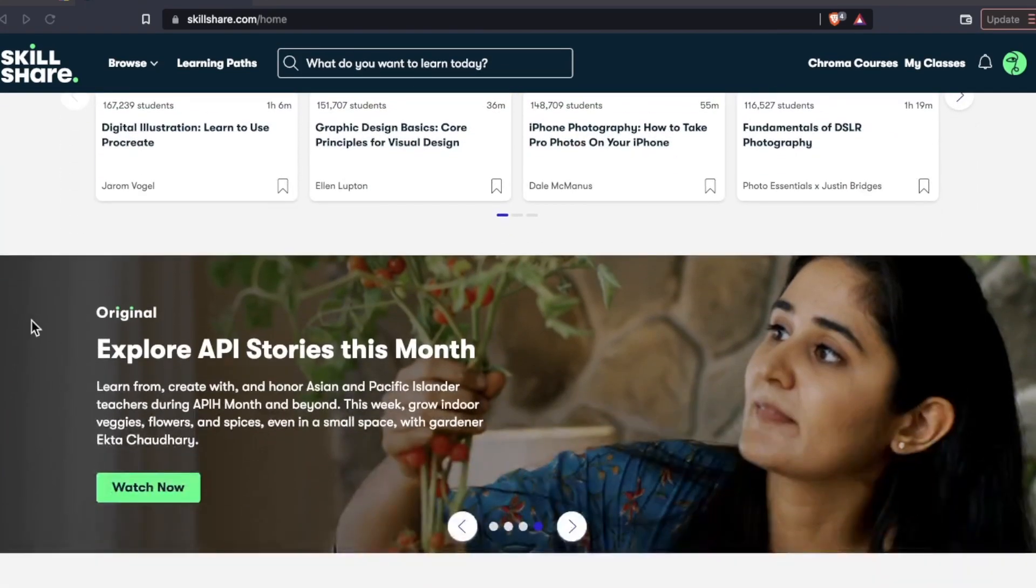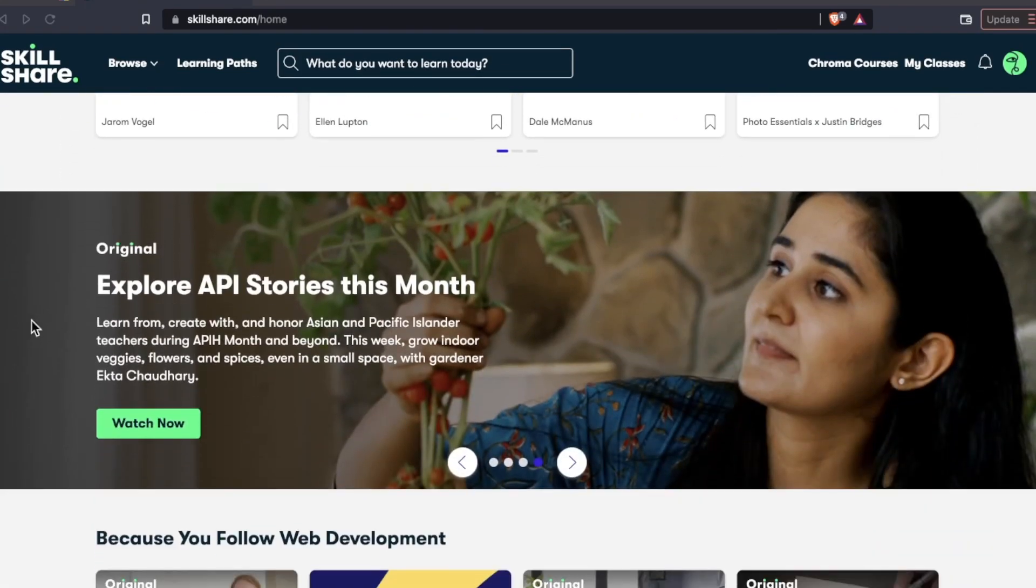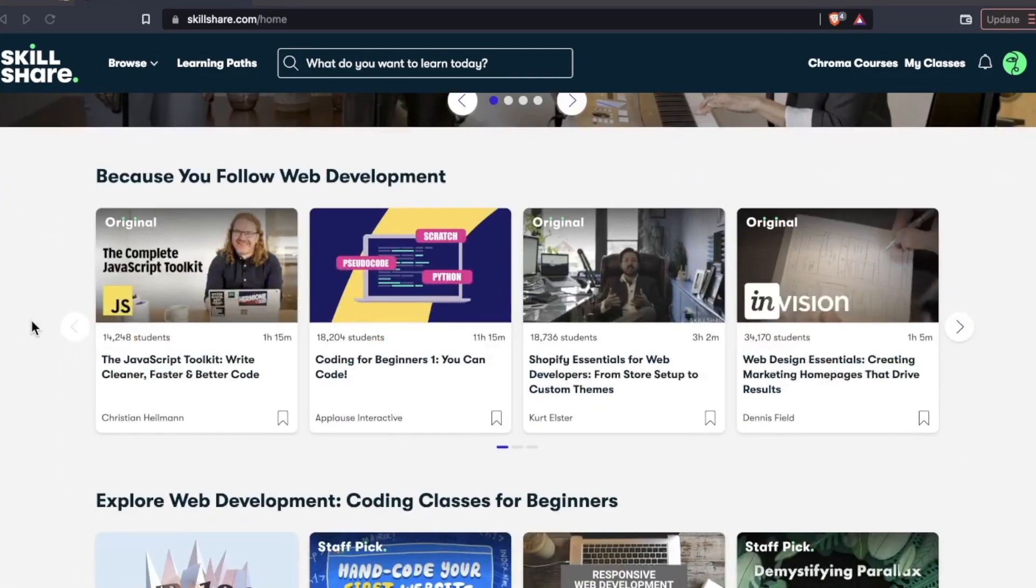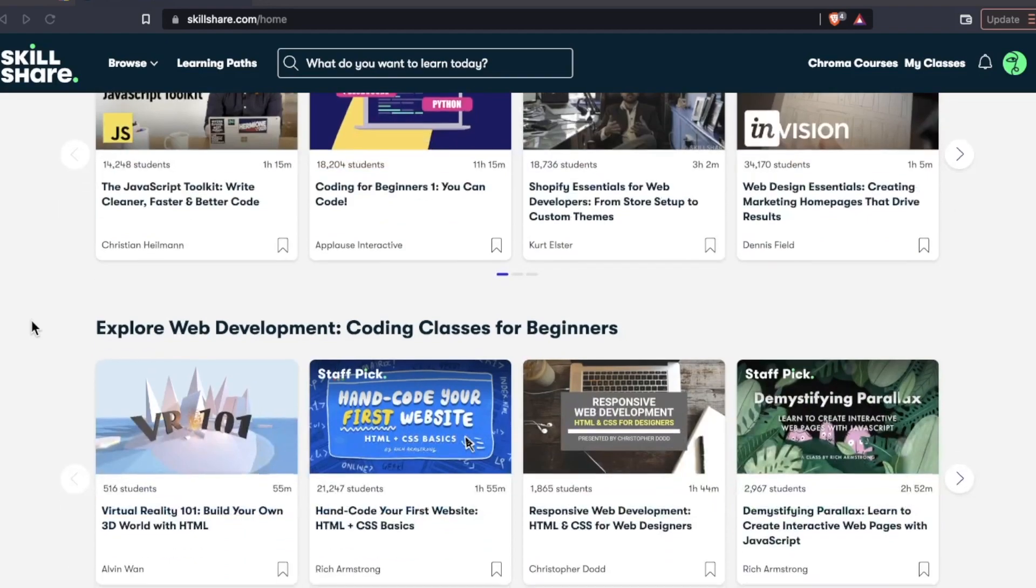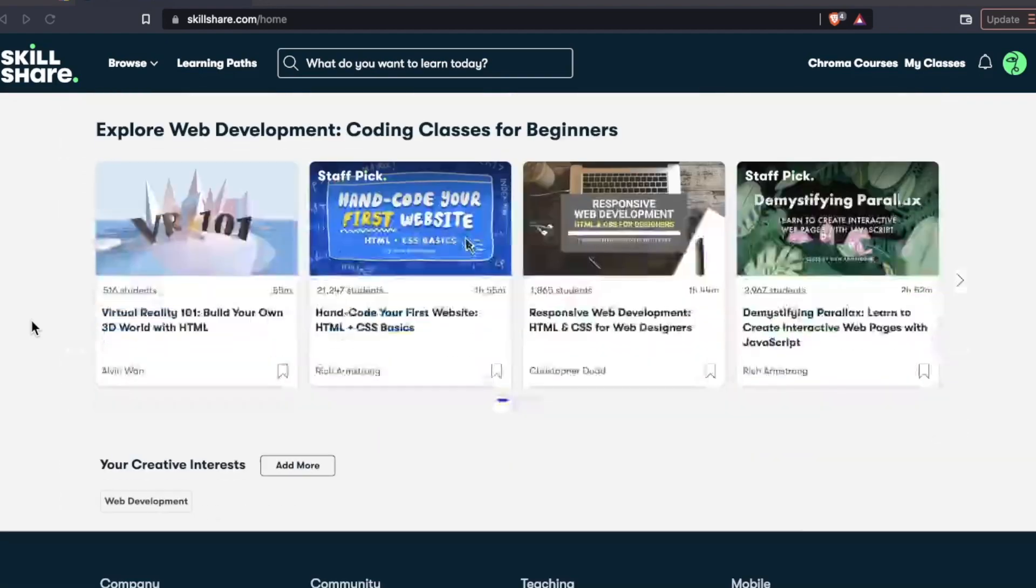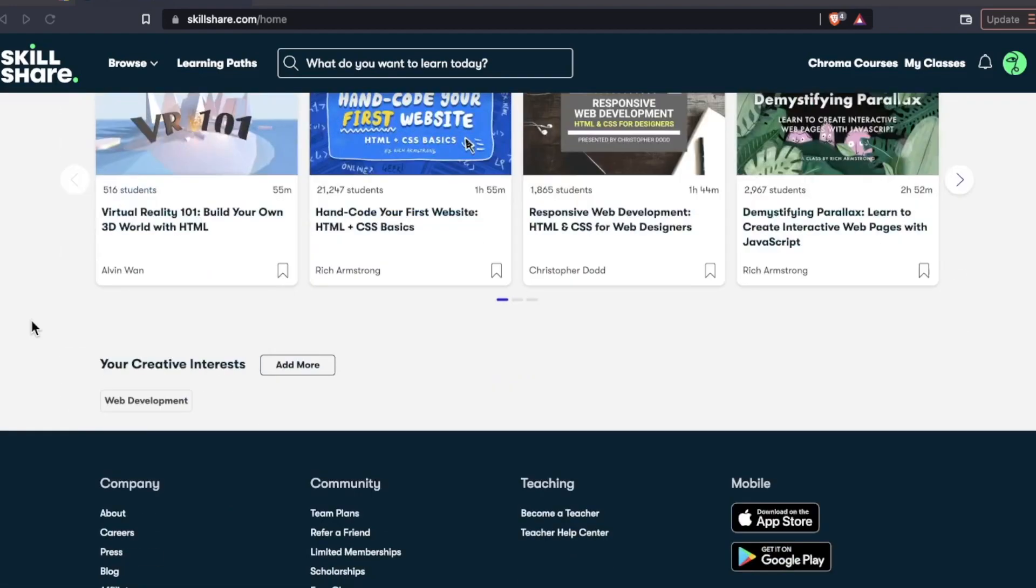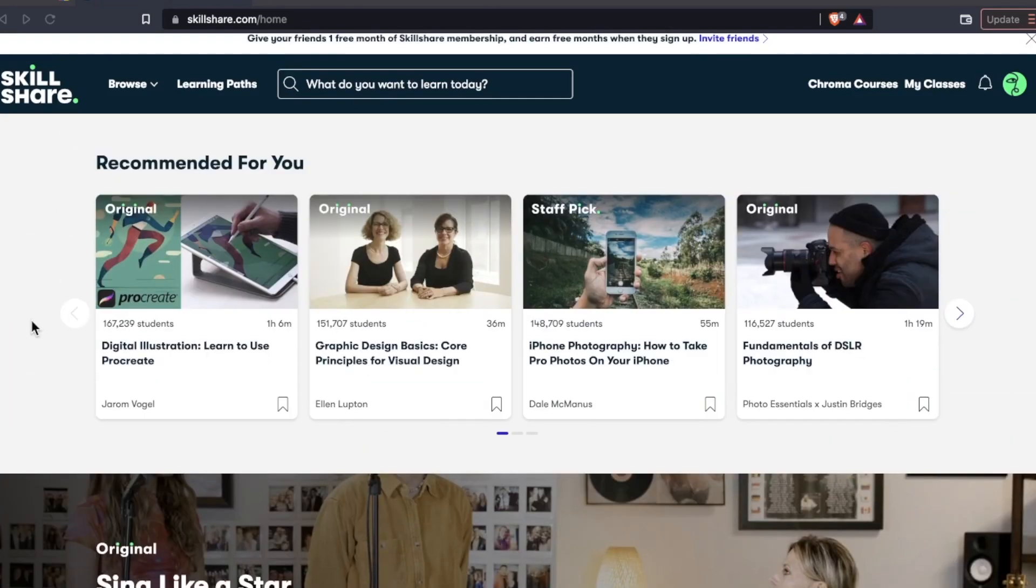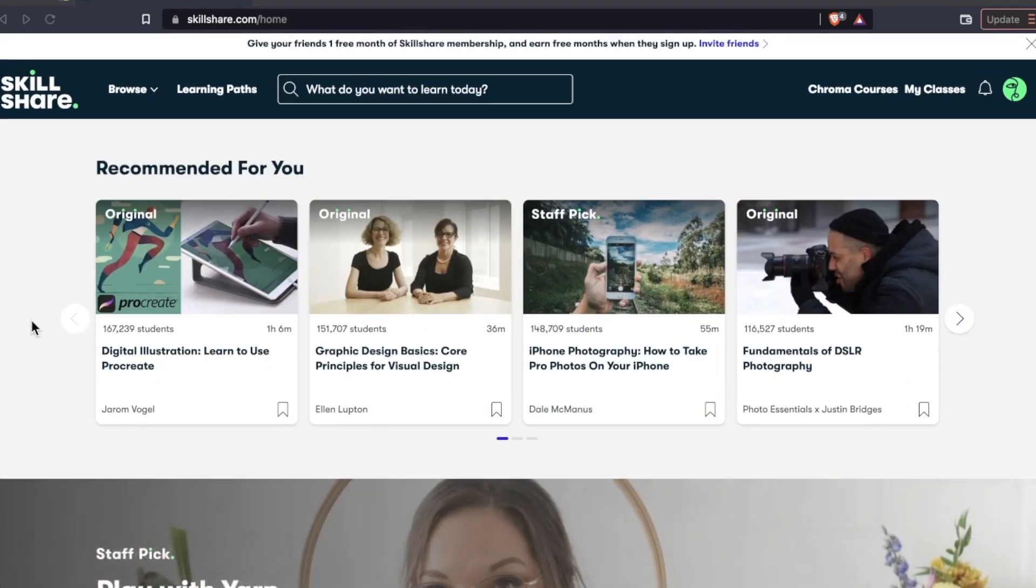Hey, what's up everyone? In today's video, we're checking out Skillshare. I'm going to show you some of the courses, we're going to go through the layout, pricing, all that good stuff. So let's jump right into it.